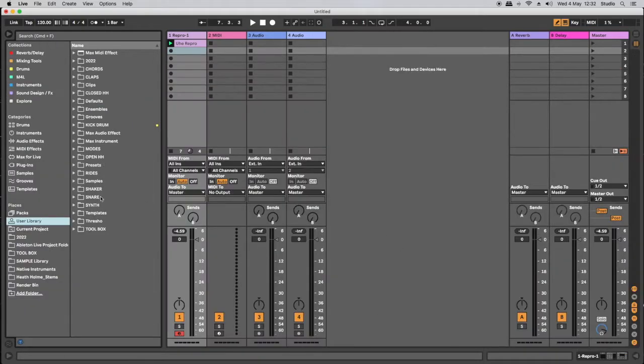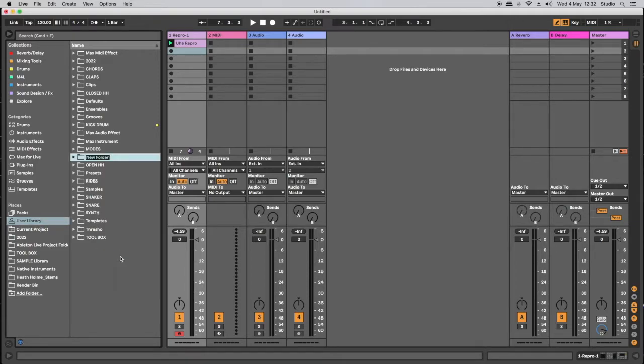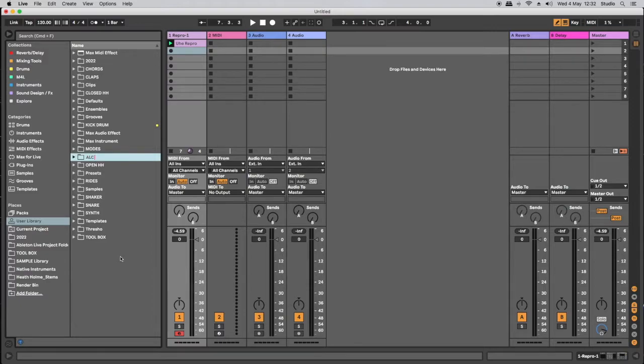And in the user library here, I'm going to right-click the mouse and create a new folder. And for the purpose of today's video, I'm going to call that folder ALC files.